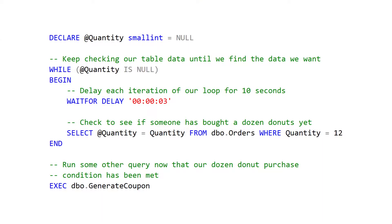In this example that I'm showing on the screen, I want to check to see if anyone has purchased a dozen donuts so that I can send them a coupon code. The way I do that is I have my while loop with a statement that checks to see if a dozen donuts have been purchased yet. And if they have, it sets a success variable that allows me to exit my while loop and then run whatever procedure I want after that.